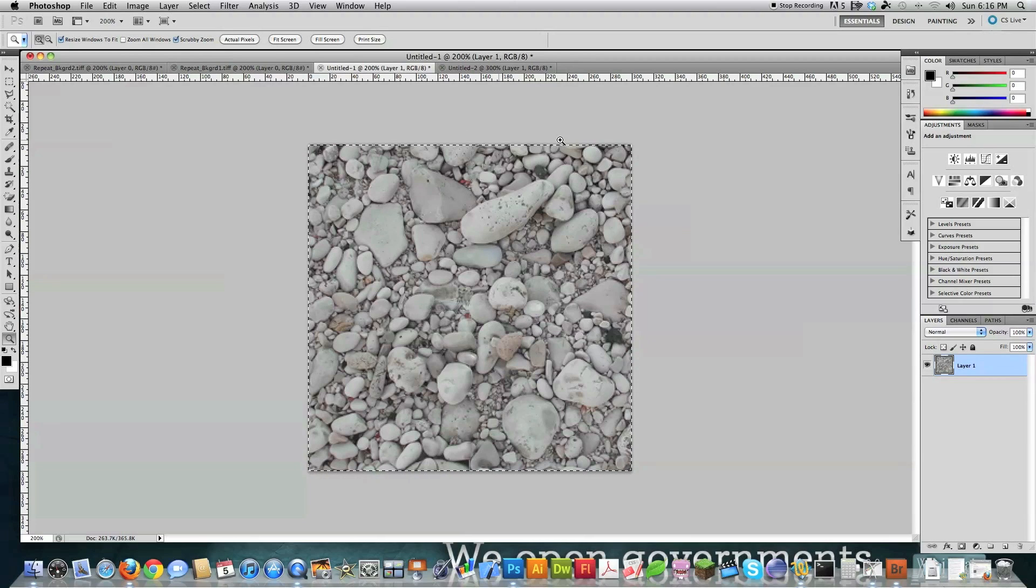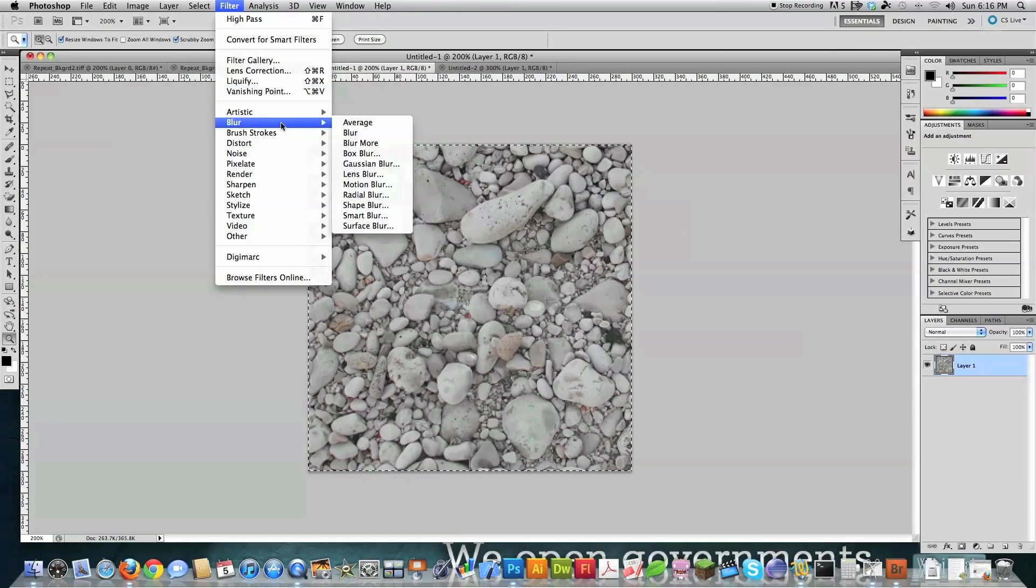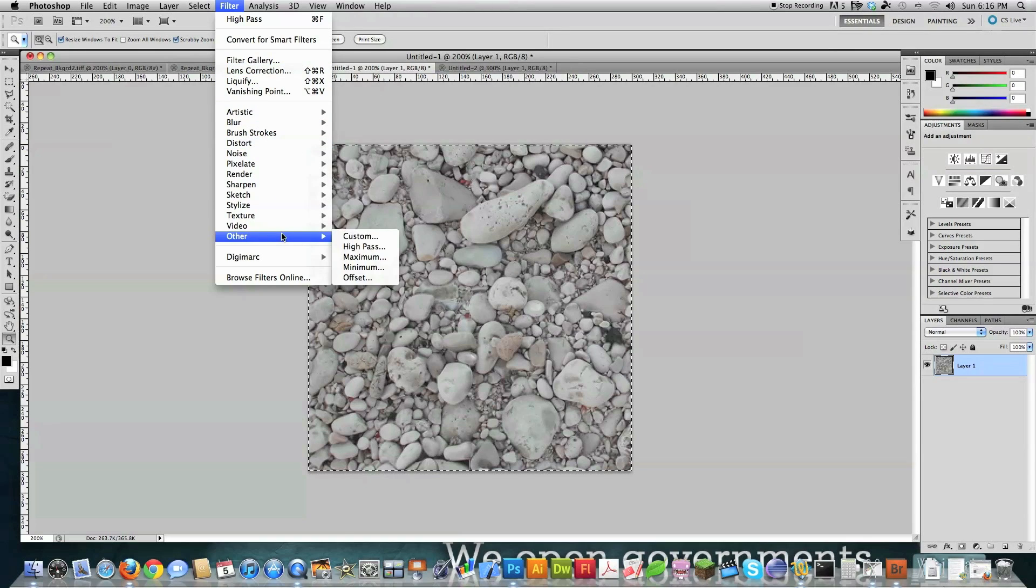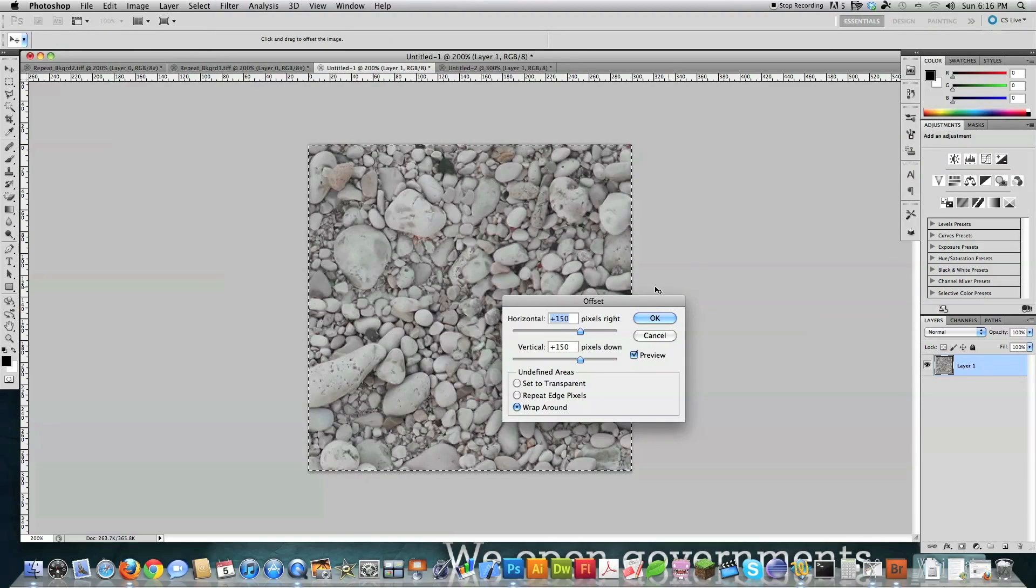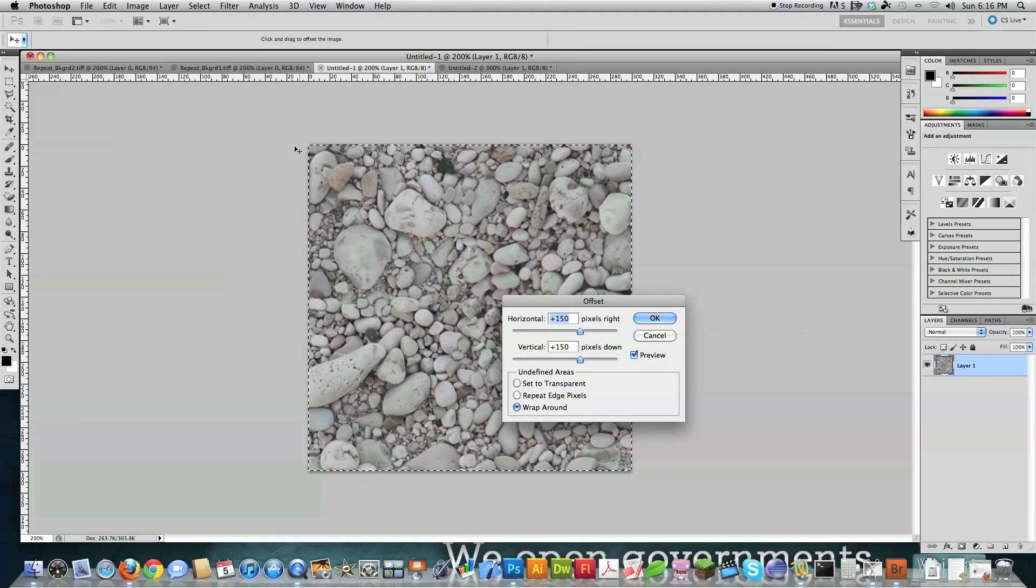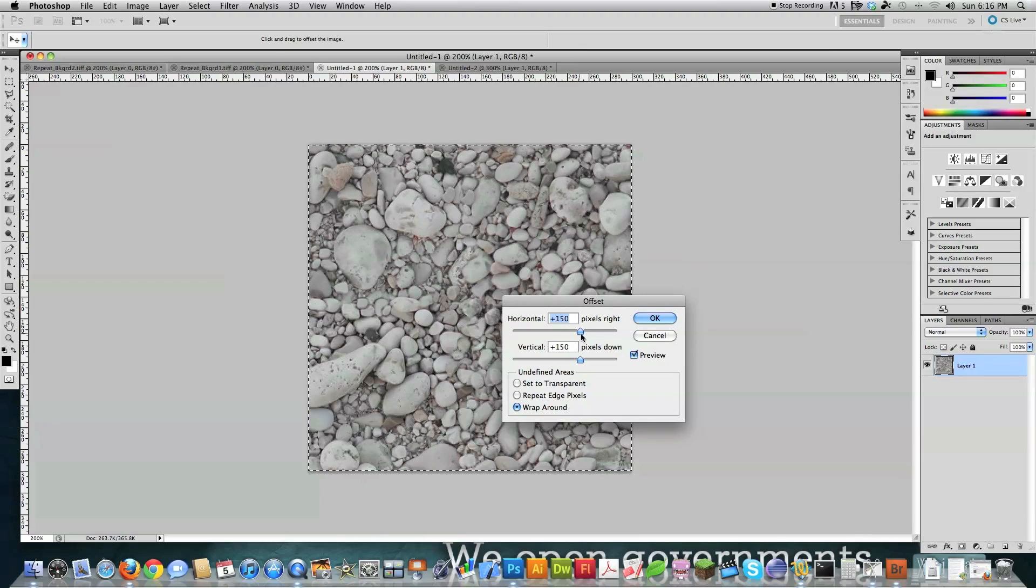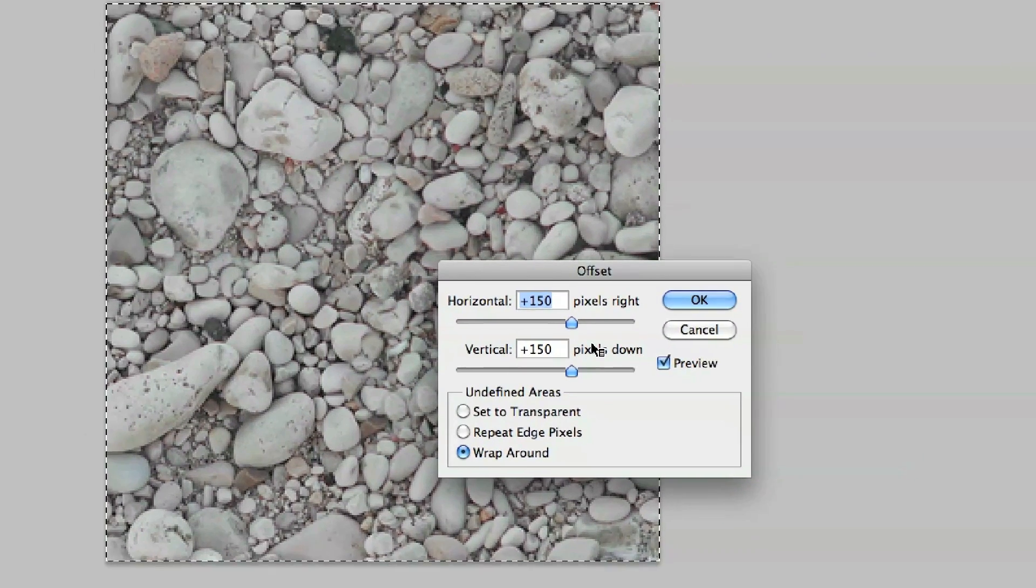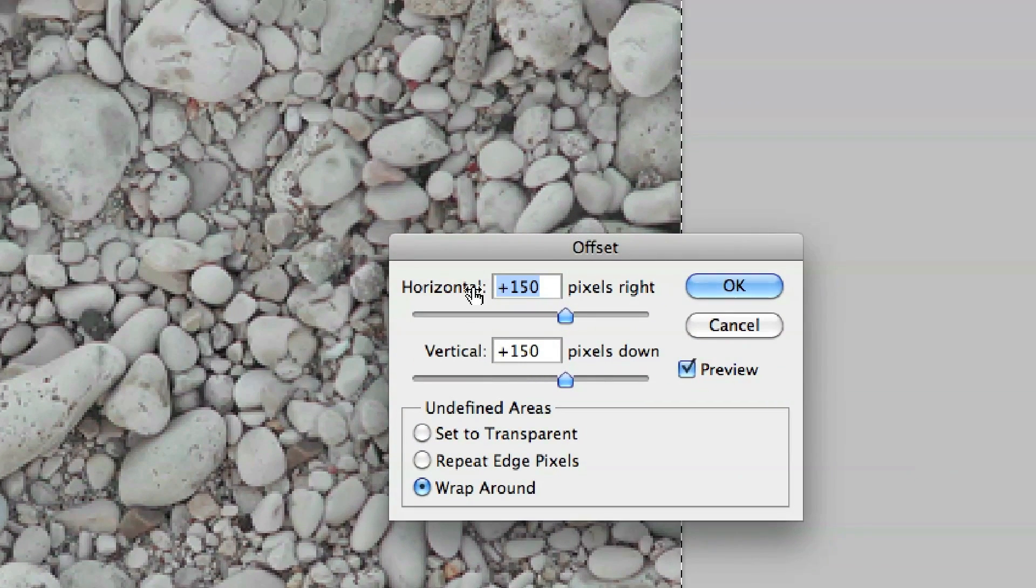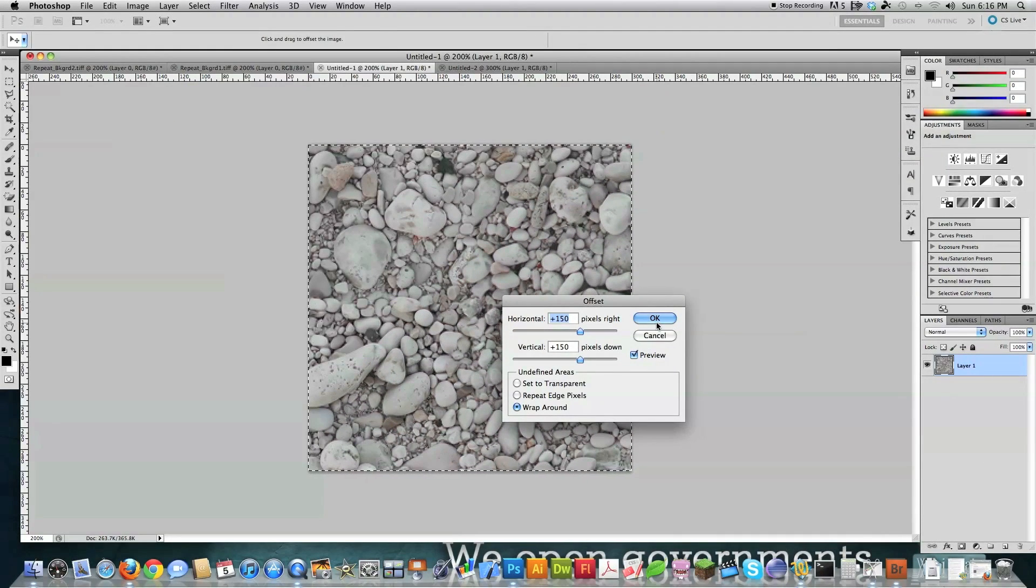This is a 300 by 300 image. I'm just going to select all. And I'm going to go to filter. And I'm in Photoshop, by the way. And I'm going to go to other. And then I'm going to go to offset. Now, the reason why you want this to be equal lengths and also even numbers is because you're going to have to put a half inside of here. Half of what this is. So I'm going to put in 150 in horizontal and 150 in vertical and then check on wrap around. And then we're going to hit OK.